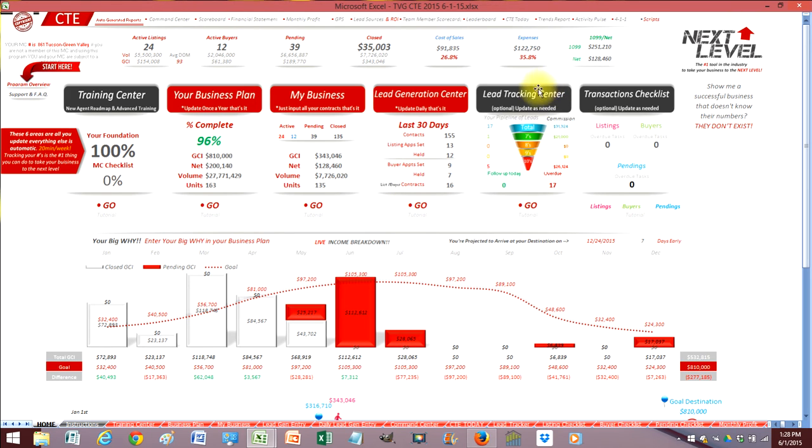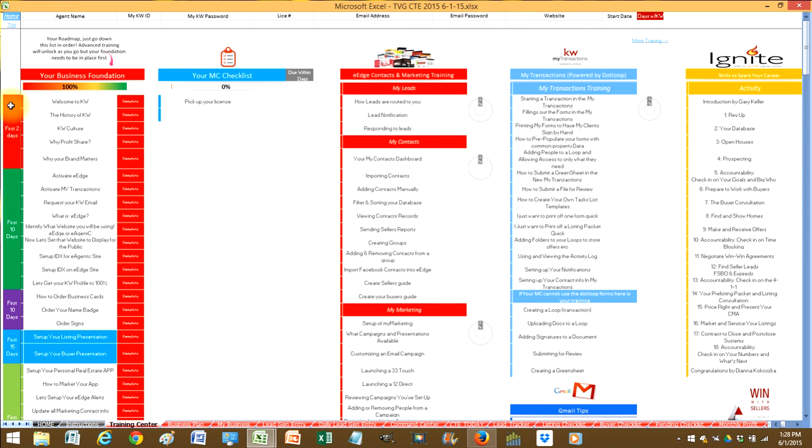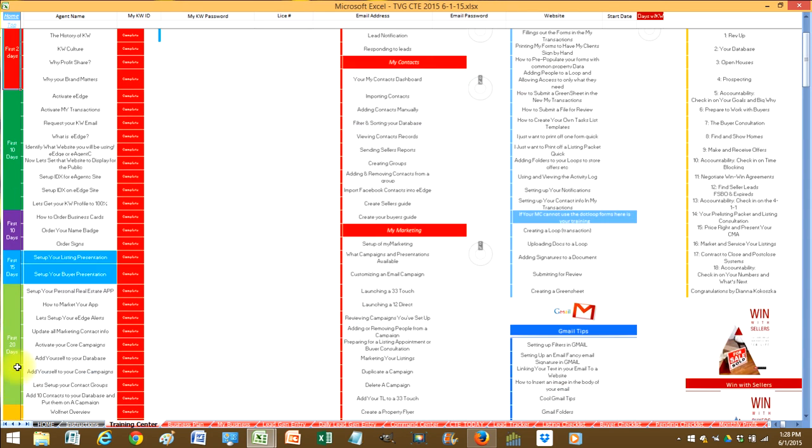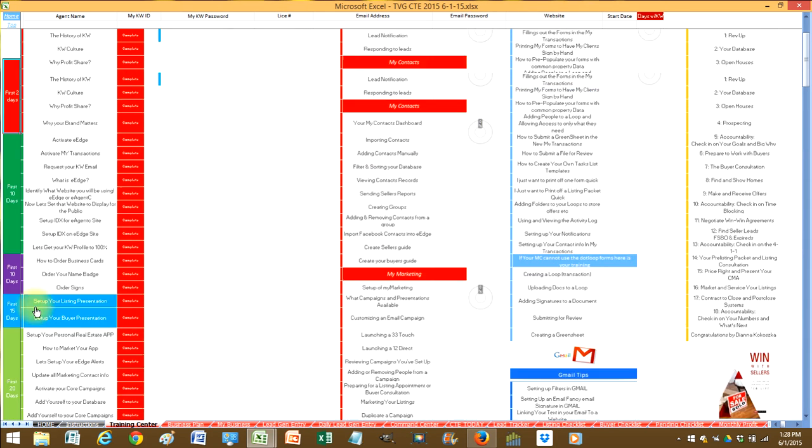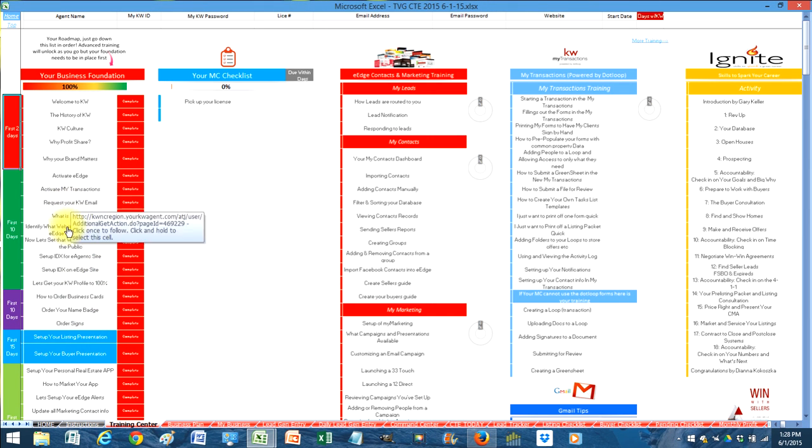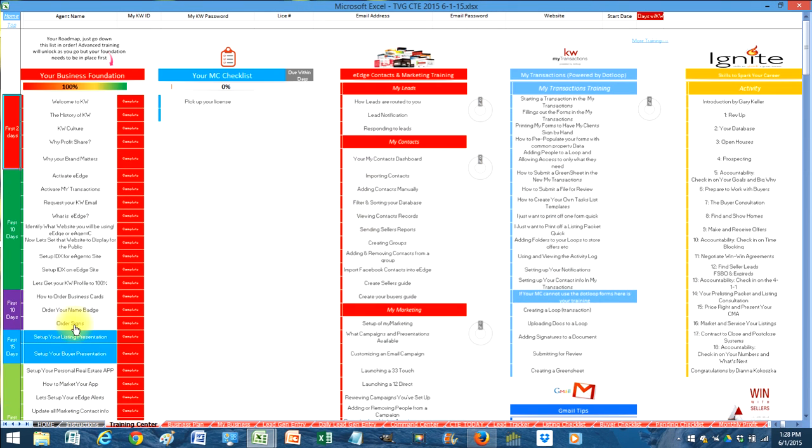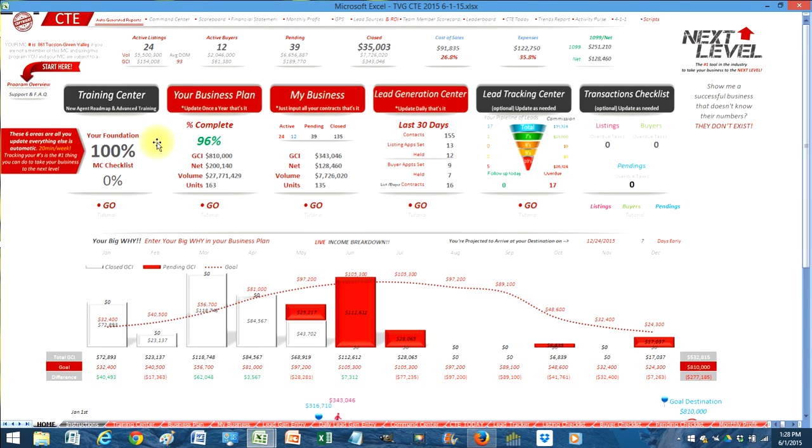The things in gray are optional. The training center is for brand new agents. This is your complete roadmap. Walks you through your first two days, your first 10 days, your first 15, your first 20, your first 30. And it's just step by step, making sure you understand everything. And then you just mark everything off complete. And everything is a video to get you up and running as fast as possible. And then all the advanced training unlocks as you go.